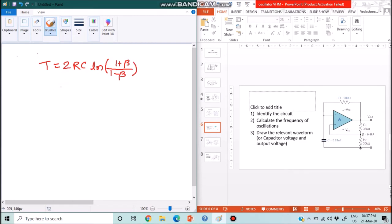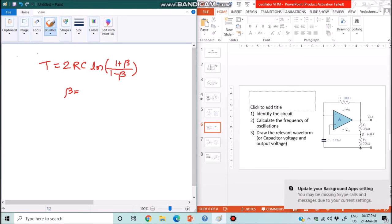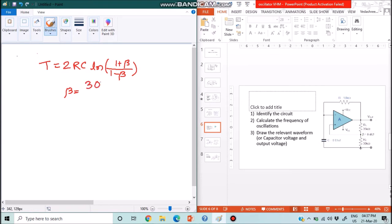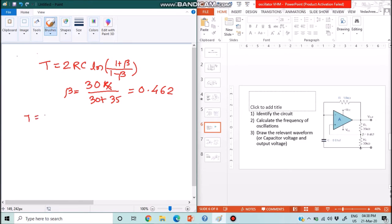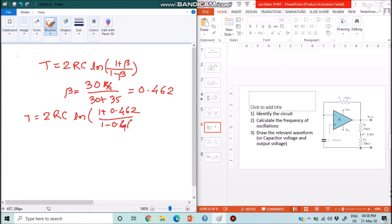For an astable multivibrator, the time period T is given by 2RC times the natural log of (1 + beta)/(1 - beta). Here beta equals 30k divided by (30k + 35k), which comes out to approximately 0.462. Substituting into the formula: T equals 2RC times the natural log of (1 + 0.462)/(1 - 0.462). This evaluates to approximately 2RC times 0.999, which is essentially equal to 2RC.